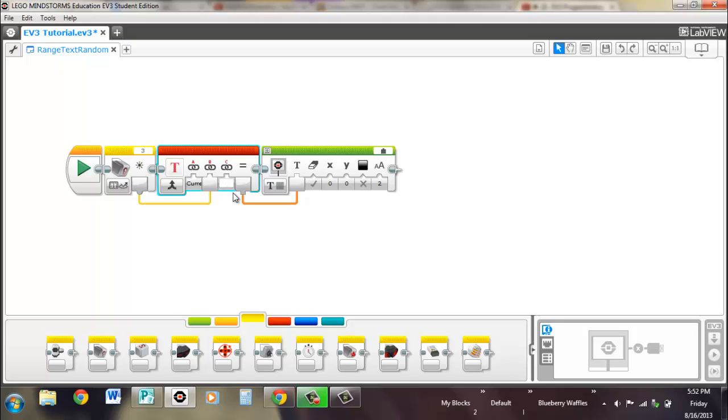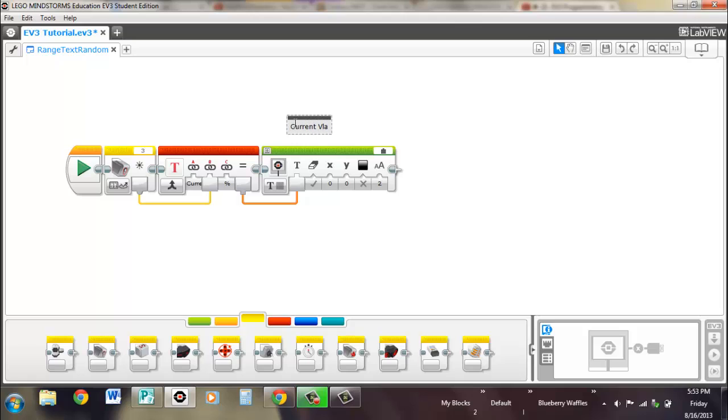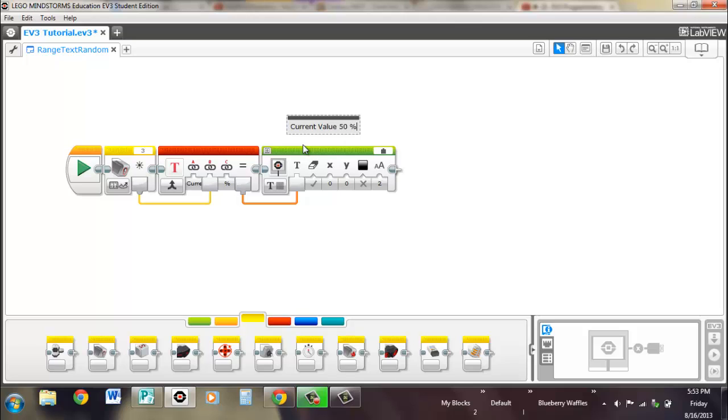And you can put a percentage or something there. So when this goes through here, what you'll end up seeing is current value is whatever, and then you'd have whatever input you have, or whatever output you have for the color sensor, so let's just say it's 50, and then you'd have percent. That's what would be showing up on the screen.